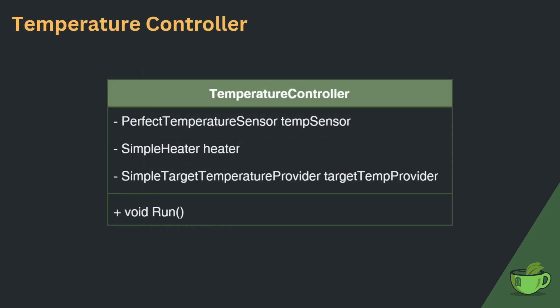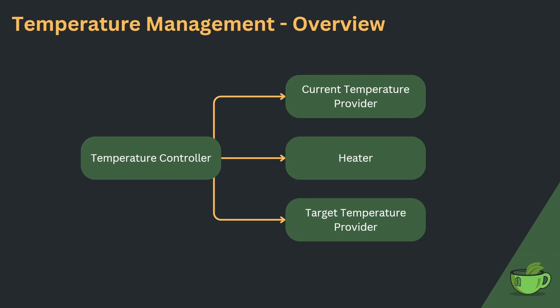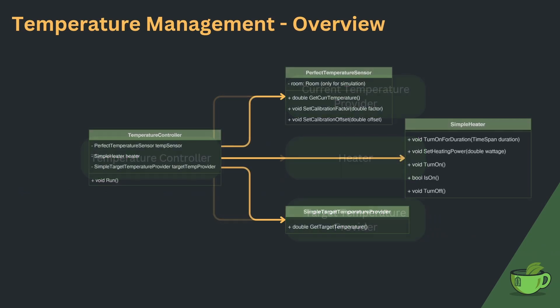The temperature controller holds references to each of the three devices and has one method run which contains the logic to use the heater to achieve the target temperature knowing the current temperature. When we double check against our initial outline, we see that every entity is now modeled as a class. So far everything seems quite nice.